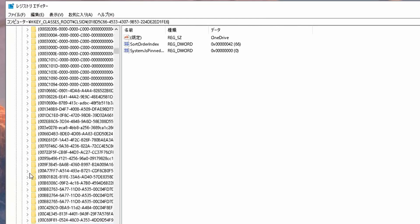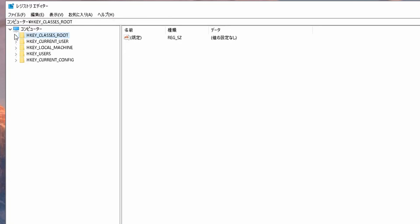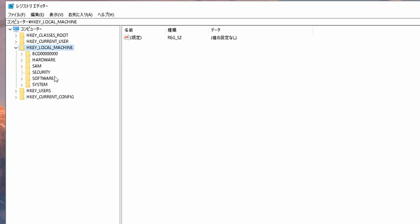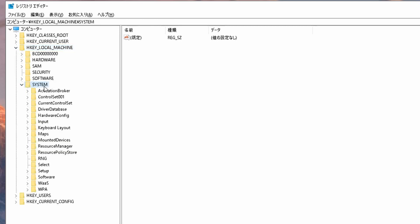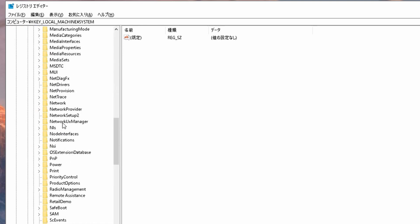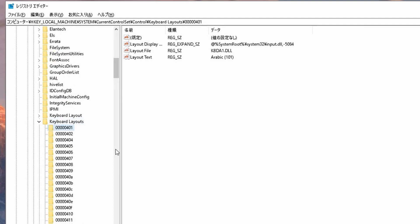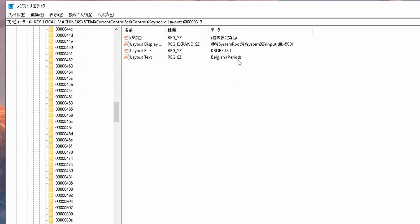My laptop is in Japanese so it may look a little bit different than yours. Normally you should see this: we click Local Machine, we click on System, then we click on Current Control Set, on Control, and here we have to find the keyboard layouts. We go over each one and check if it's our language or not, until I see Belgium — and I found my keyboard.